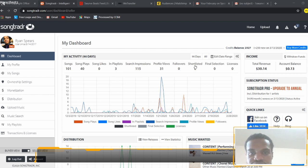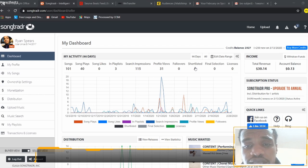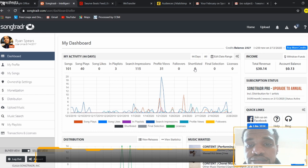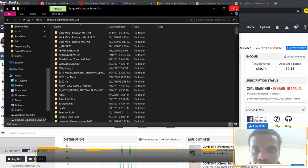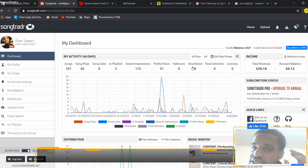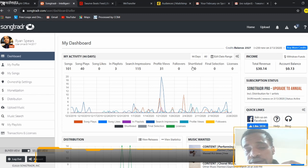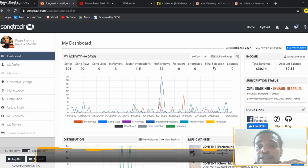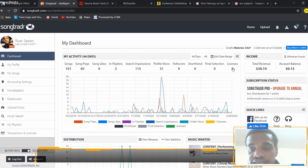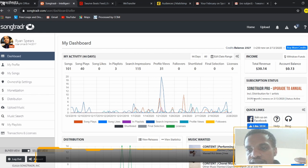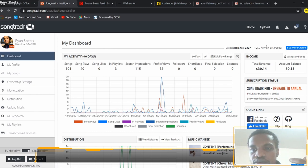Shortlisted means a music supervisor looked at your music and decided to use it — you'll see them pop up in the shortlisted section. I haven't had any in the past 90 days, but in the previous 90 days I had a few. When they're shortlisted, that means they're listening again and saying 'I do like this one, it'll fit with this scene.' Then it makes the final selection, they notify you, and that's when licensing comes up — this is sync licensing. The platform is $4.99 a month for one artist.